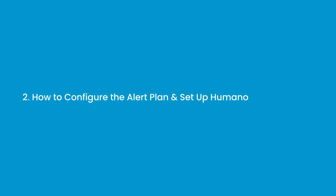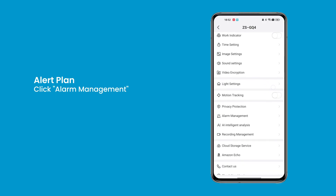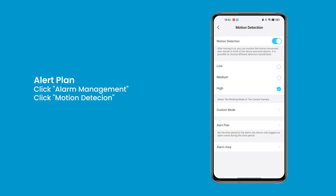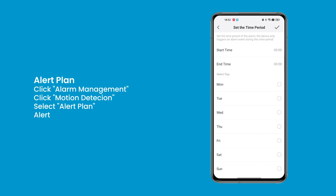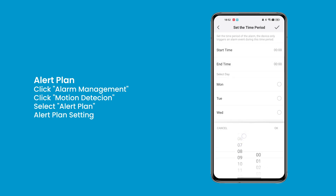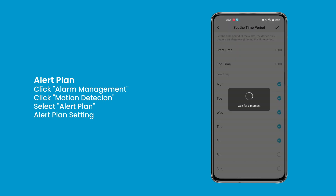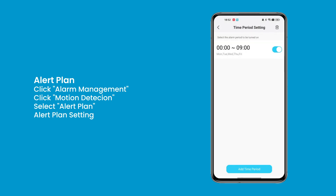Question 2: How to configure the alert plan and set up a humanoid alarm area. Click Alarm Management, click Motion Detection, and select Alert Plan. When you need to enable the alarm during the night or when you're away from home, and disable it during the day or when you're at home to avoid false alarms, you can set it up this way. The device will alarm within the set time period.